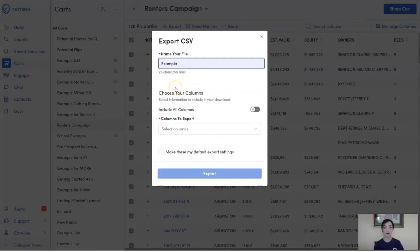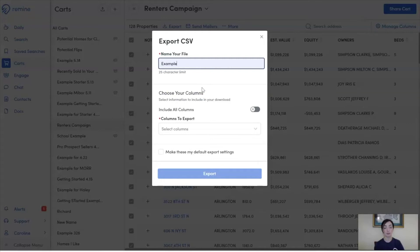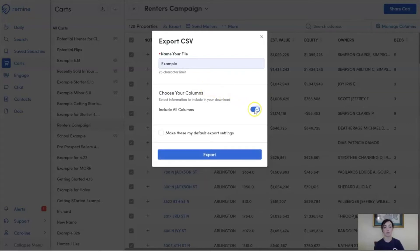The second, I'll have to identify what columns I want included in this export. I have two options here. The first, I can choose to include all of the columns available to me. That's over a hundred columns or points of data on each property.